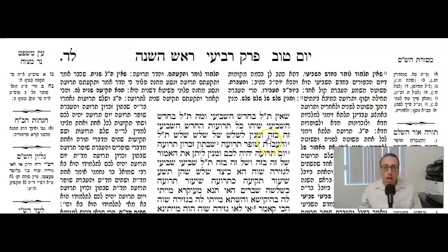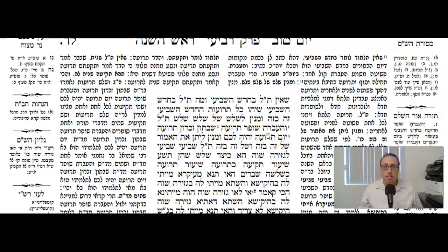The Gemara continues: how do you know that you have to blow three times, meaning from malchiyot, zichronot, and shofarot? For every single one of them you need a tekiyah, truah, tekiyah. Rashi explains: how do you know that this whole tekiyah-truah-tekiyah you do three times? The Gemara says the Pasuk, because the word truah is used three times, and for each one of them you have to do a tekiyah before it and a tekiyah after it — truah three times — so you know you're doing it for three different sets.